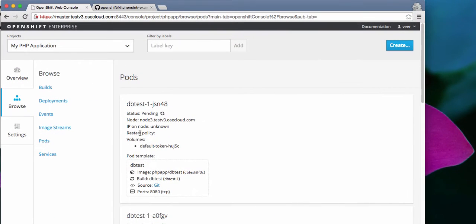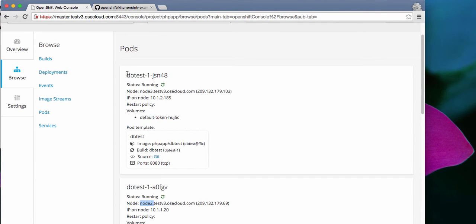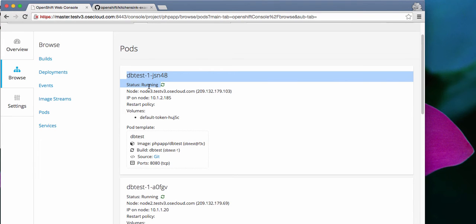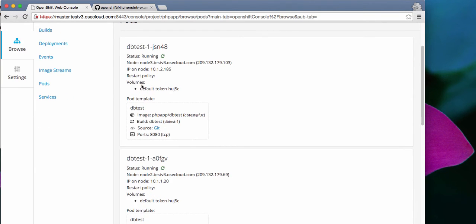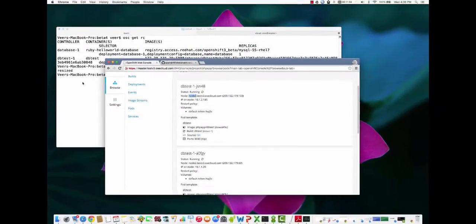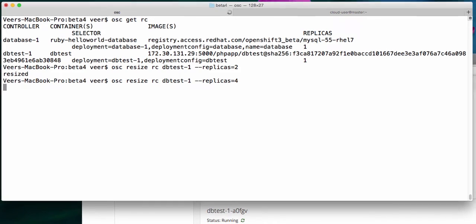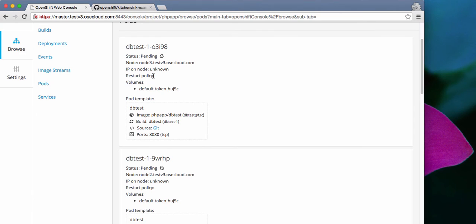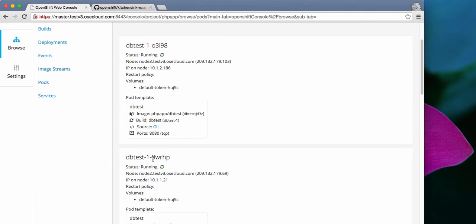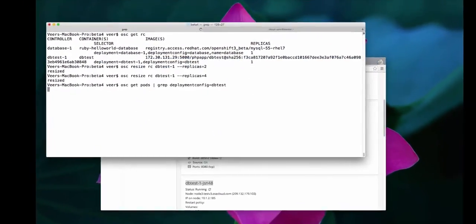If you come back to the console now and see, it was in the pending status, but now it is running. There is an additional part. This was the one that was running before on node 2. Now there is an additional part that got spun up, and this is on node 3. I'll resize it again to 4 instead of 2, and we'll see — quickly, there are two more additional parts being spun up, and within no time they start running. It's as quick as that. Two additional parts got spun up, and one of them is on node 2 and the other is on node 3.